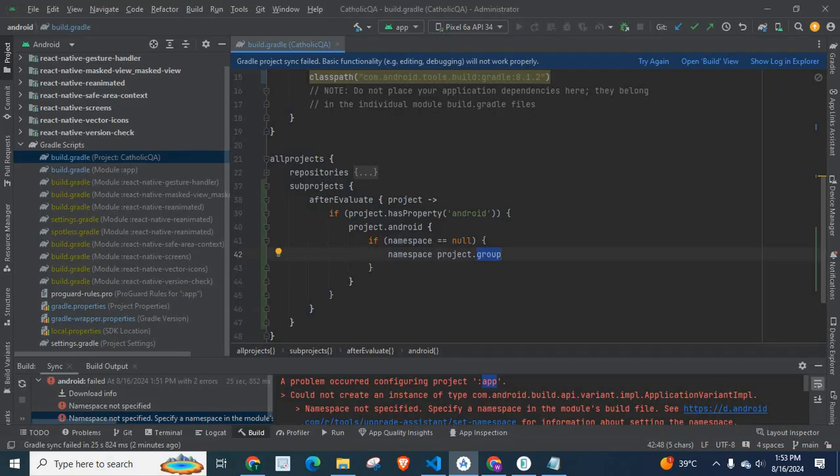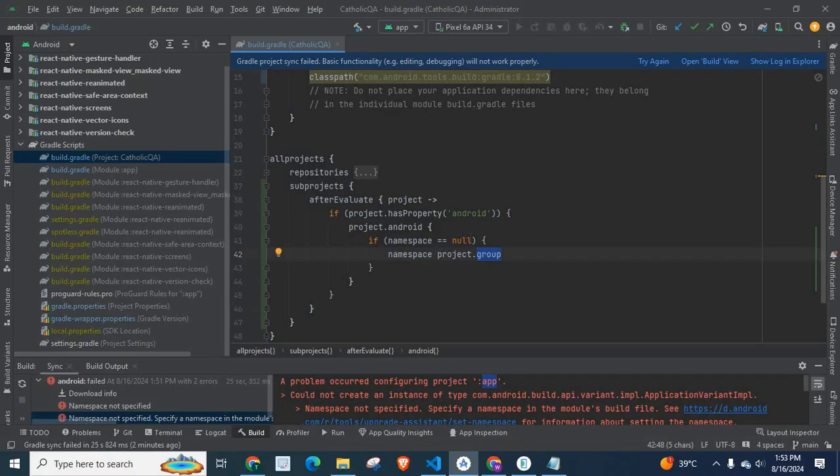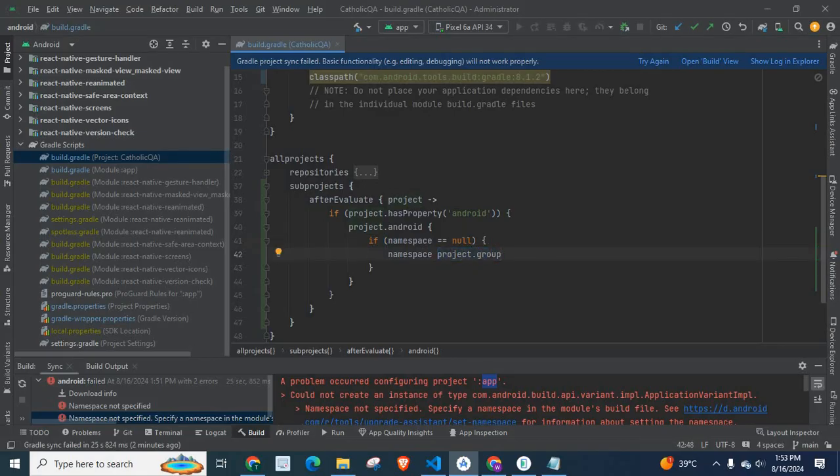If namespace for the subproject is null then we will set it as a project.group. That is what happens here.